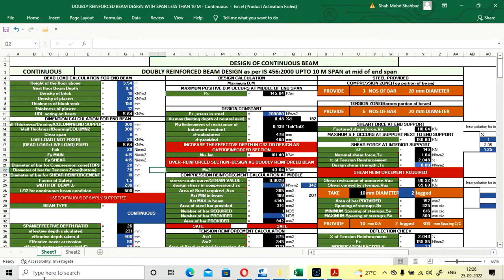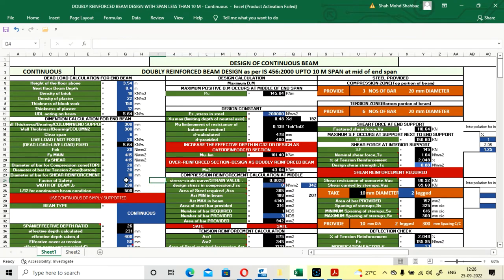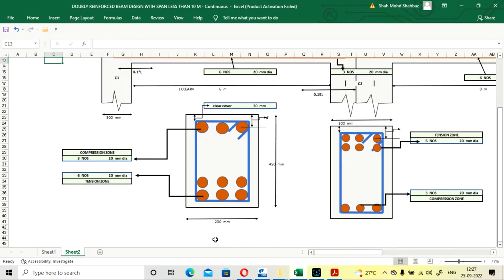The diameter of bar for shear reinforcement stirrups is 10 mm. The factor of safety is taken as 1.5; for high-rise buildings under seismic conditions you can increase the factor of safety up to 2.5 for a safer structure. For the initial consideration, the width of the beam is taken as 230 mm — this is the beam width visible at the cross-section.